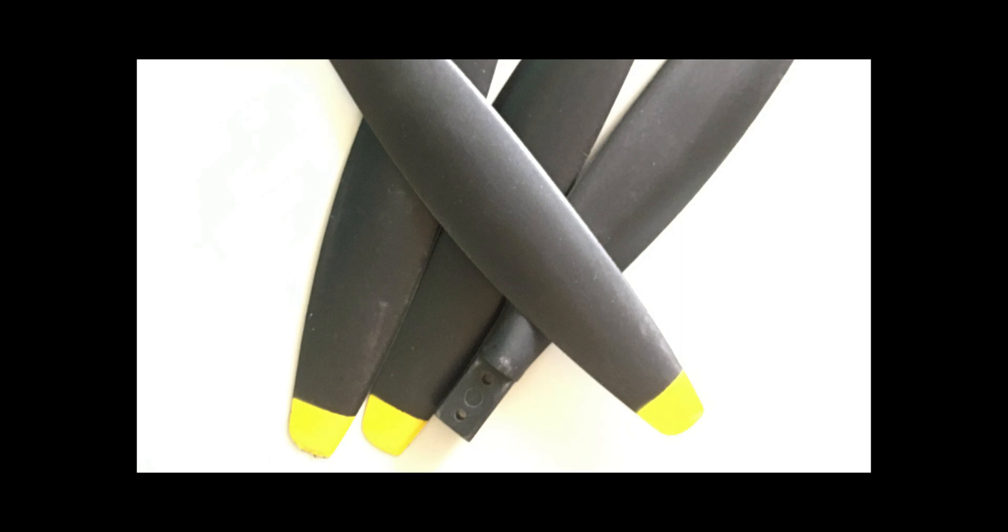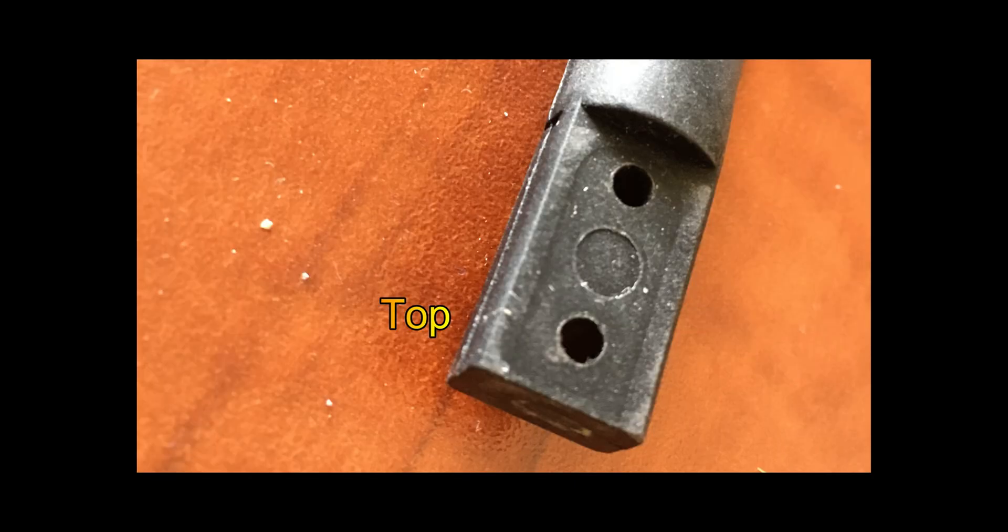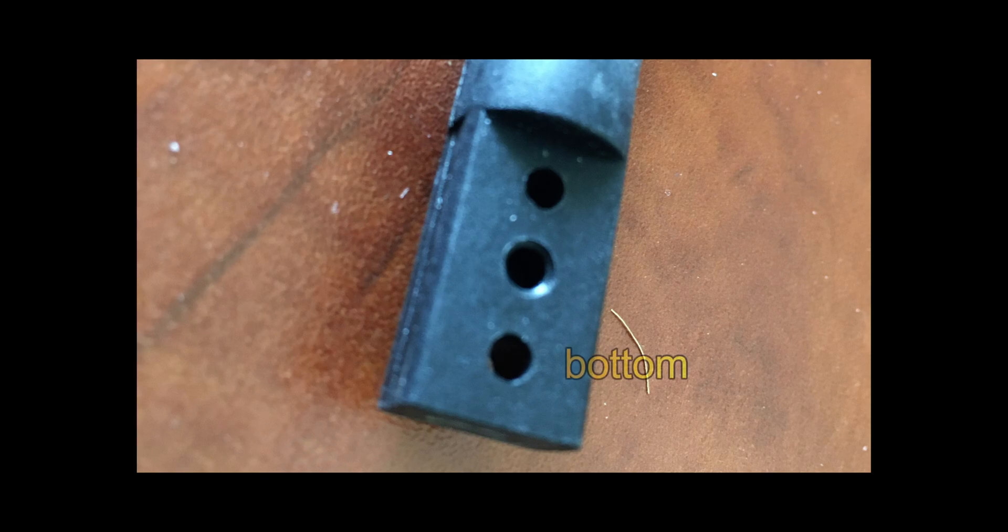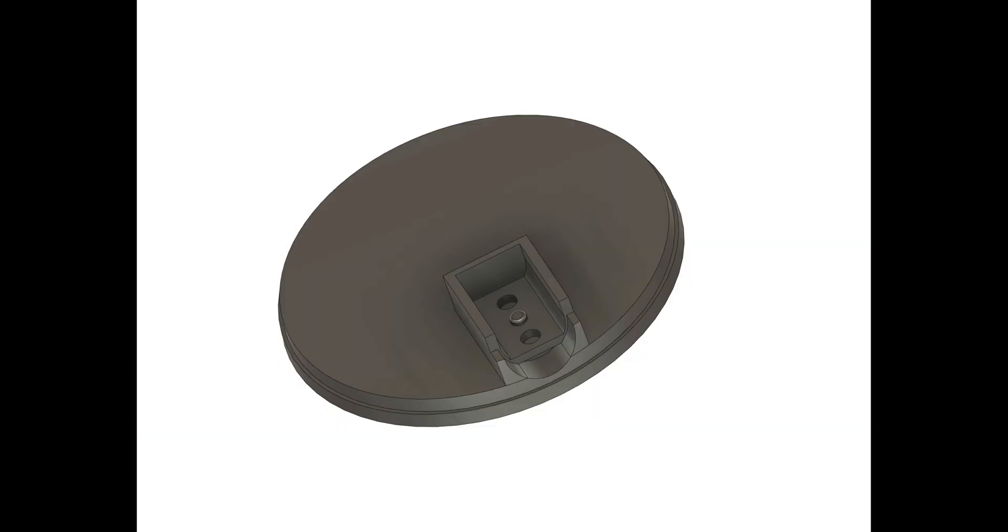Using the dimensions off the end of the propeller blade, I then designed a retaining block that uses those exact dimensions so that the prop end fits in perfect with no wiggle or movement.